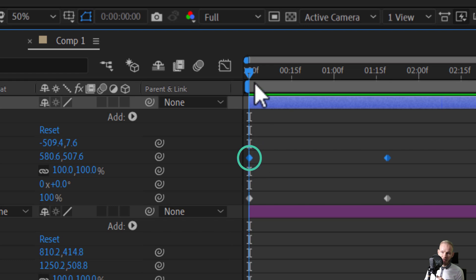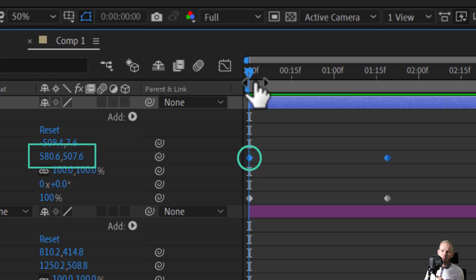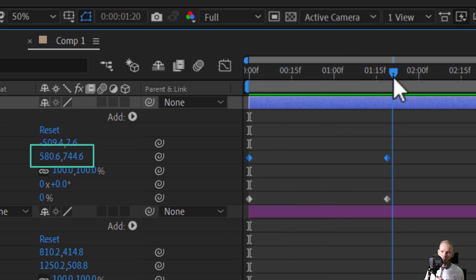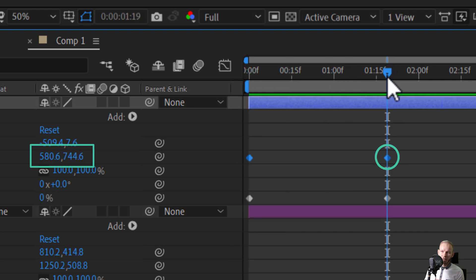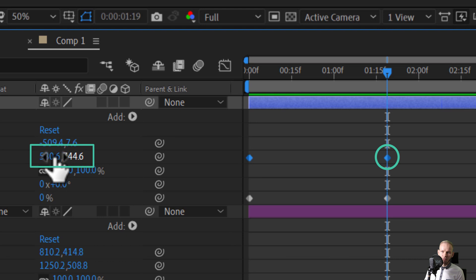This one keyframe, as I have my playhead here, represents those values. When I move forward, this keyframe represents those values.